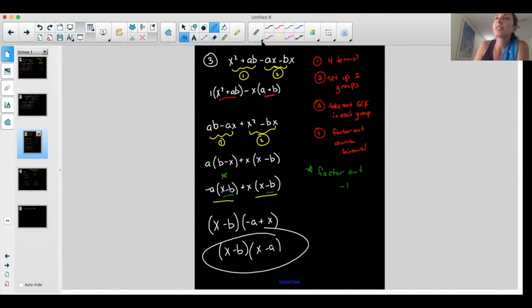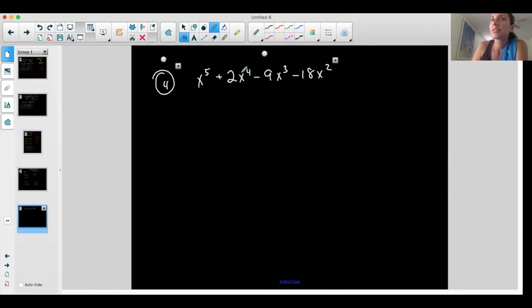Now I have a common binomial x minus b. So I can actually continue to factor by grouping and take out the common binomial x minus b. When I do that, I'm left with negative a, and took out x minus b plus x. Double check — multiply it out and see if you get the correct answer. This was a very special problem because I had to rearrange the terms and then use the extra algebra trick of factoring out a negative one to create the common binomial.